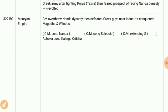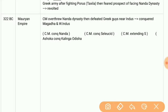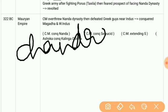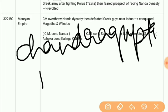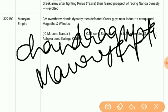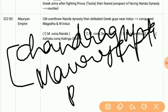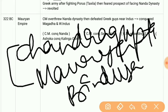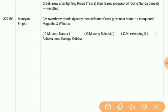Then we have the Mauryan Empire. The rulers were Chandragupta Maurya, then Bindusara, then Ashoka, followed by later Mauryas. In the Mauryan Empire we see political unification of India, the Dhamma policy of Ashoka, and the growth of art and architecture.